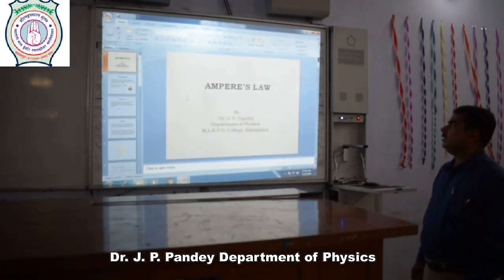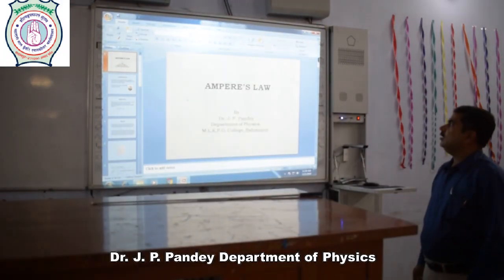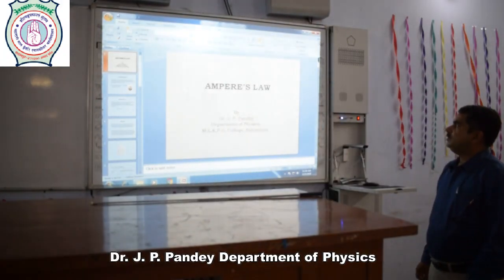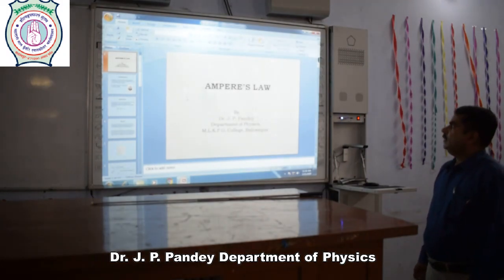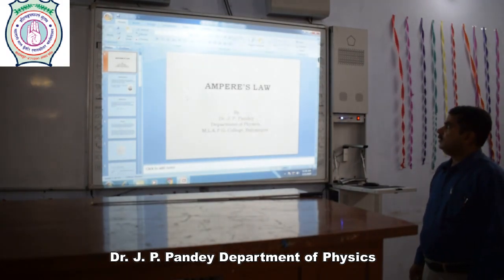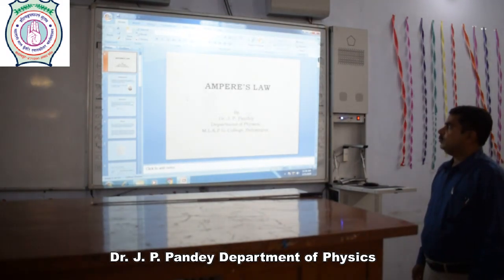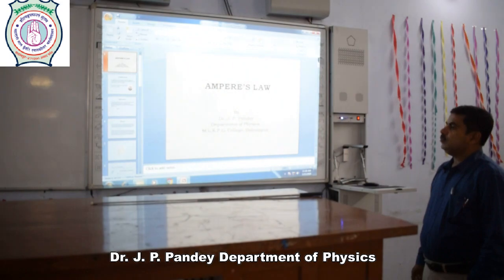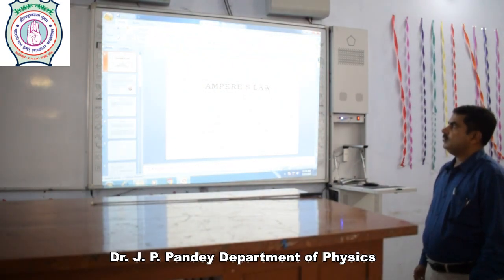I am explaining a topic, Ampere's Law, which covers an article in the third paper named Electricity and Magnetism of BSc First-Year Physics.